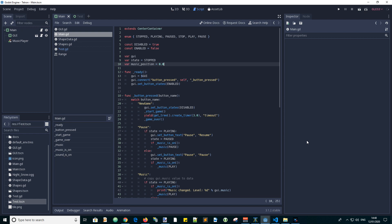In this video, we will start implementing the game mechanics. Let's add code for the main script. First, let's add some extra variables.